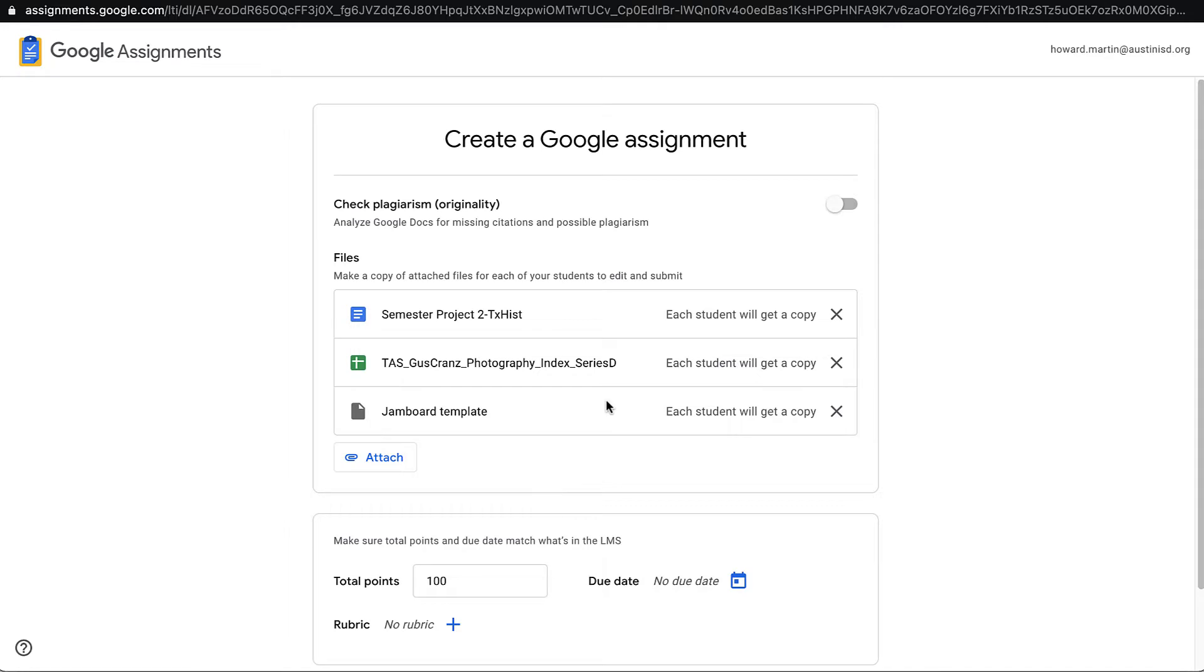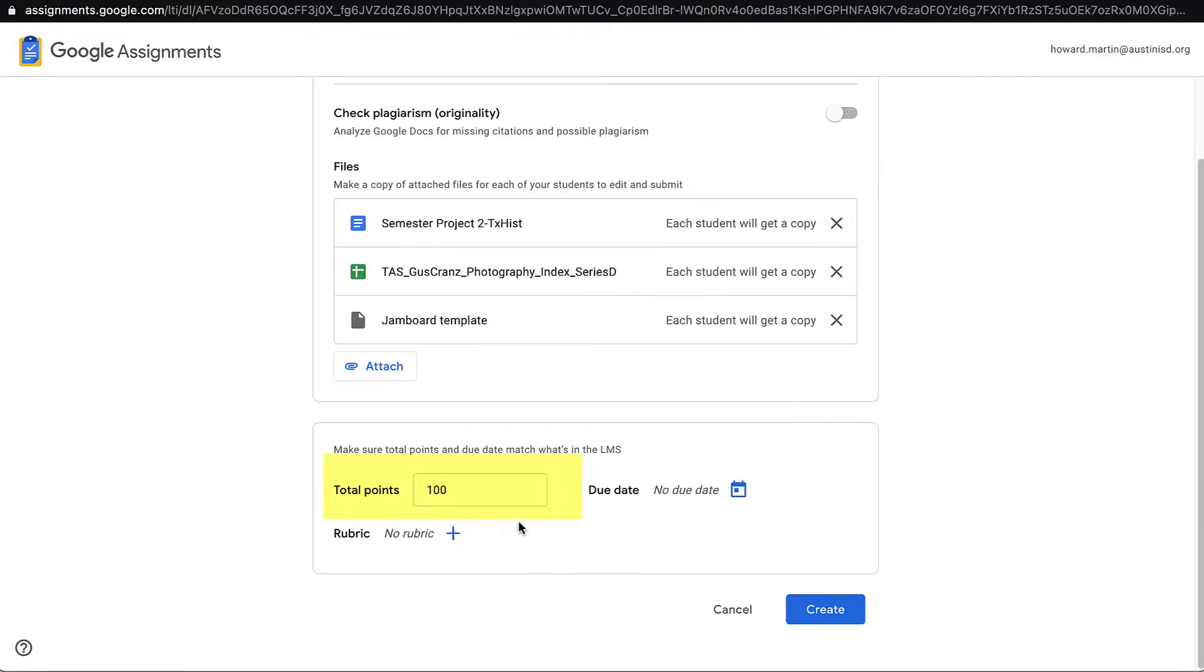Other settings on this page include the Plagiarism Checker. At this point, Austin ISD does not have an unlimited license for this, and teachers will only be able to use this for three assignments in each course. For the total points, I want to put the same point value that I had in Blend, because any grades that I give in Google Assignment will automatically pass back to Blend.